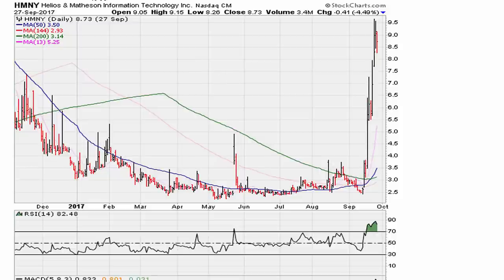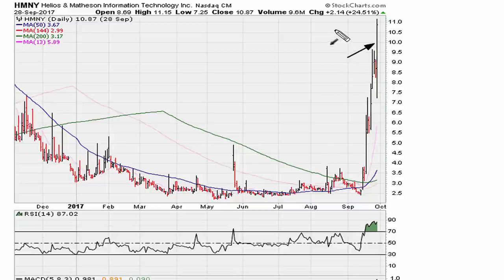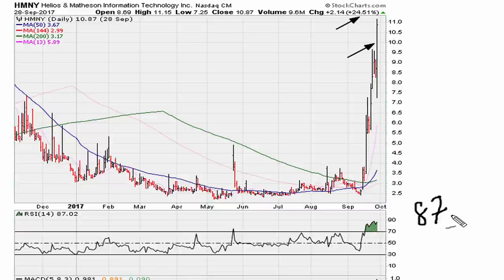Let's take a look at the next day, September 28th, 2017. The stock moves twenty-four percent and is now trading just under eleven dollars. The RSI is at 87. The textbooks tell you to sell.